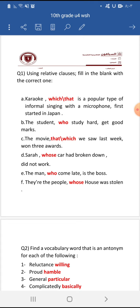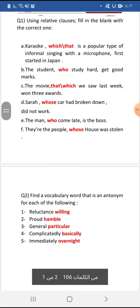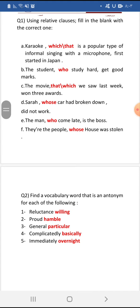Number four: Sara's car had broken down and didn't work — note the relative clause refers to the car. Number five: the man who came late is the boss. Number six: the people whose house was stolen.